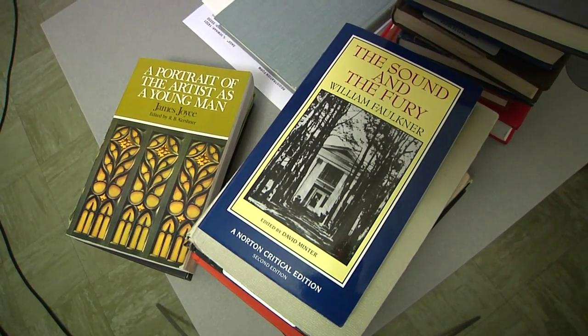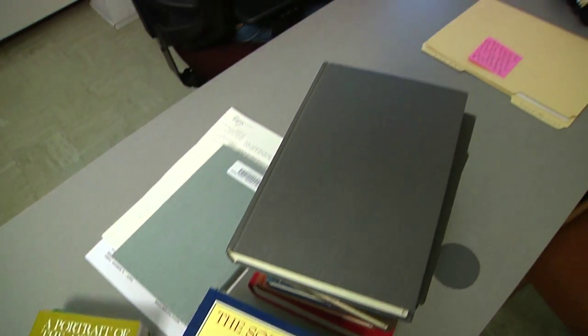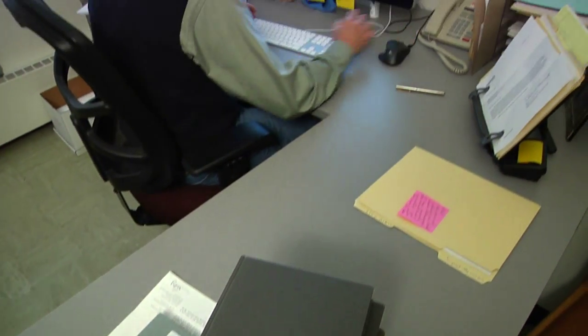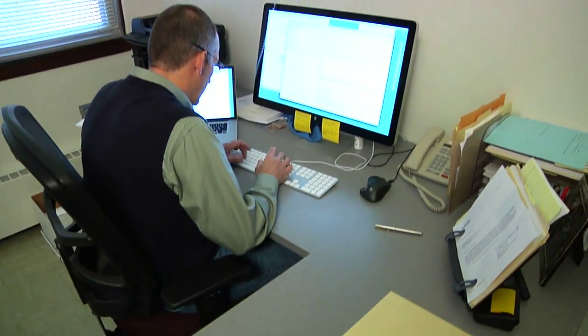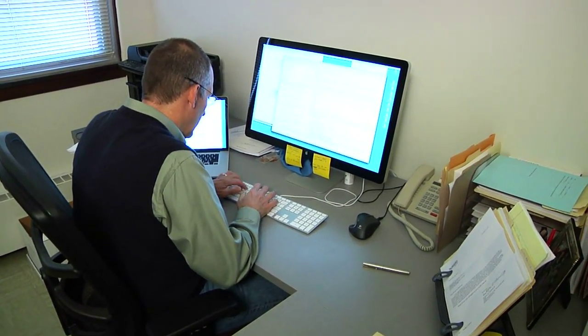Through a process called macroanalysis, Jockers crunches the text searching for patterns and connections. He is analyzing stylistic change over the course of a hundred year period, and how literary style changes as the novel as a form evolves.